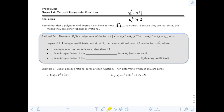The rational zero theorem says this: if you have a polynomial of degree n greater than or equal to 1 — so linear, quadratic, cubic, and so on — with integer coefficients and a constant that's not zero, then every rational zero of F has the form P over Q, where P and Q have no common factors other than positive or negative 1, so that just means it's in simplified form. P was an integer factor of the constant term, and Q was an integer factor of the leading coefficient.